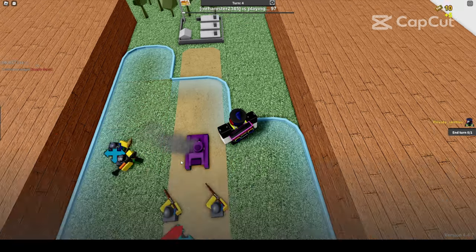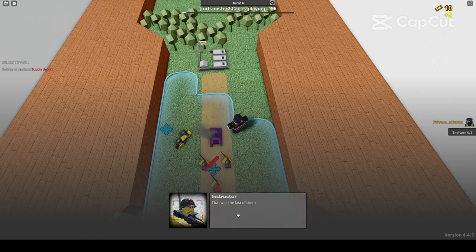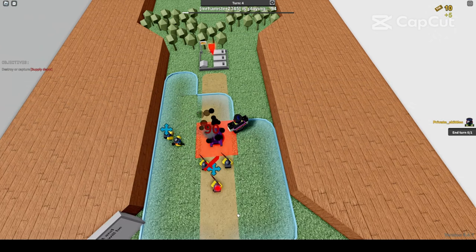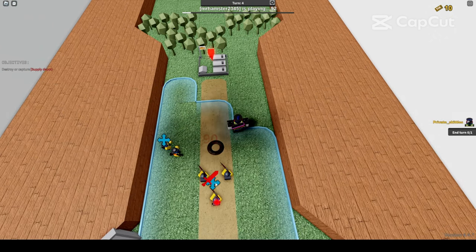Once you have destroyed the tank, progress on to the outpost.